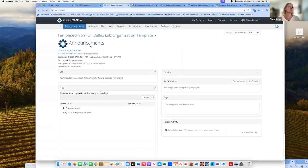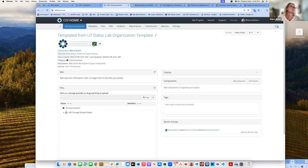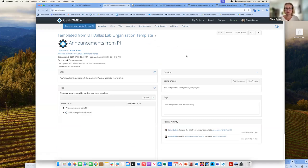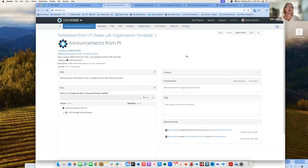These are all private until you choose to make anything public, but you can change the name and edit that template to suit your needs and be more specific to what you would need to do with this project. For example, you could make announcements just from the PI, have general announcements, or lab work discussions and updates on the daily work in the lab.